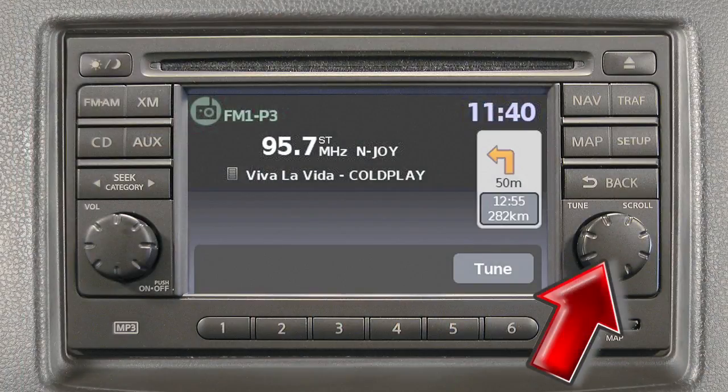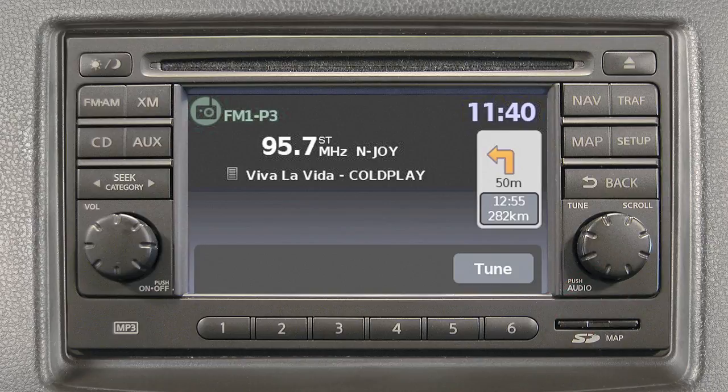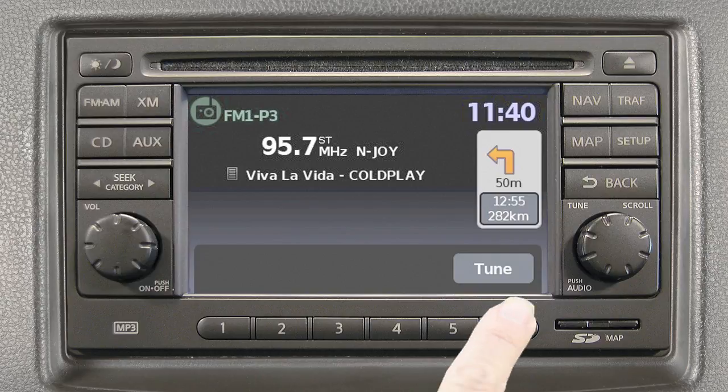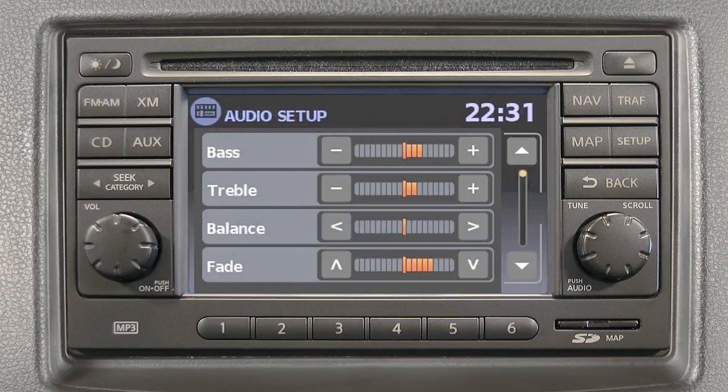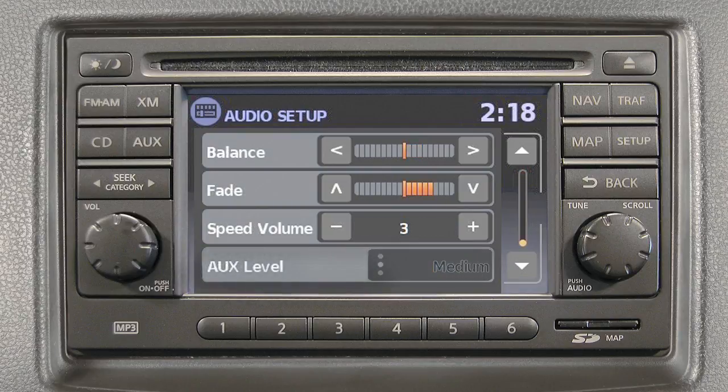The Tune Scroll Audio Control knob manually tunes the radio. To move up or down through the stations, turn the knob. Press the Tune Scroll Audio knob to adjust bass, treble, balance, fade, or speed-sensitive volume (SSV), if so equipped.